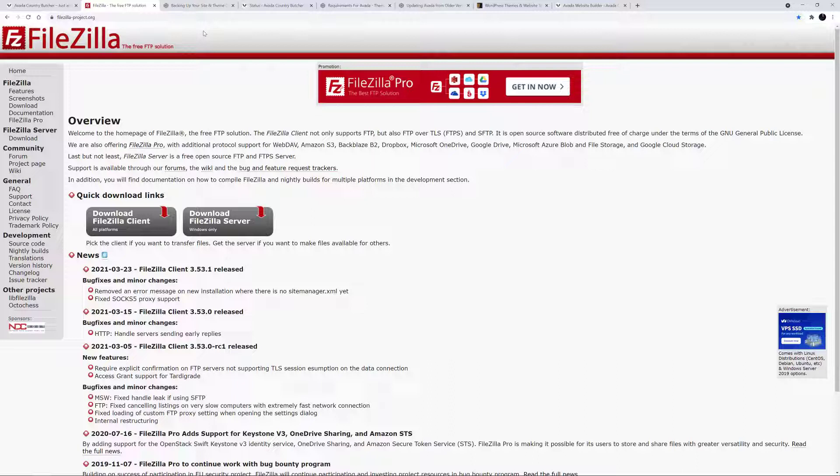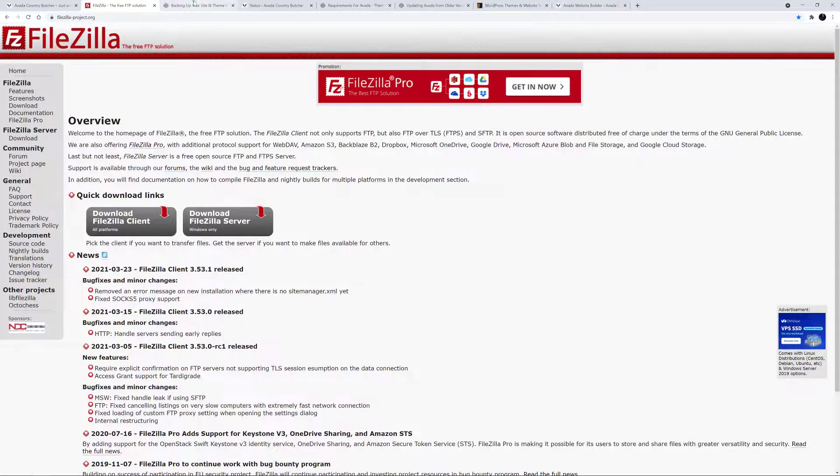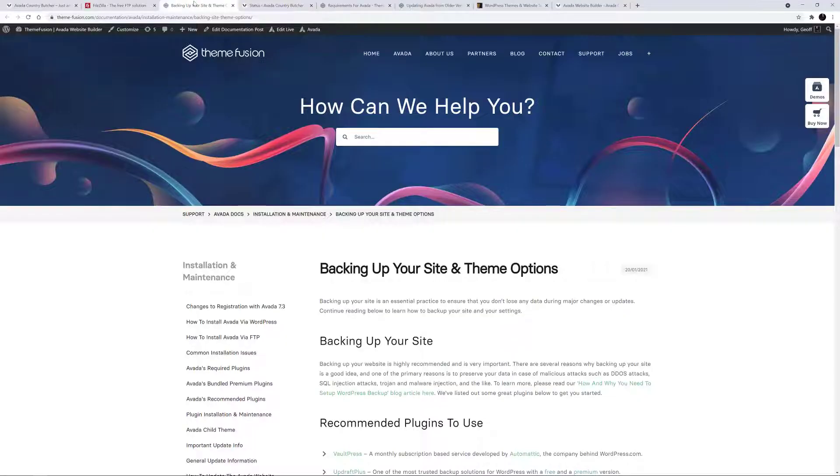Before you update Avada, we recommend that you take a full site and database backup. This will ensure you're able to revert to a working point in your site in the unlikely event that anything unexpected happens. This is best practice when updating themes or plugins, but there are many ways to do this and it's beyond the scope of this video. Please follow the link in the description to read more about taking backups.